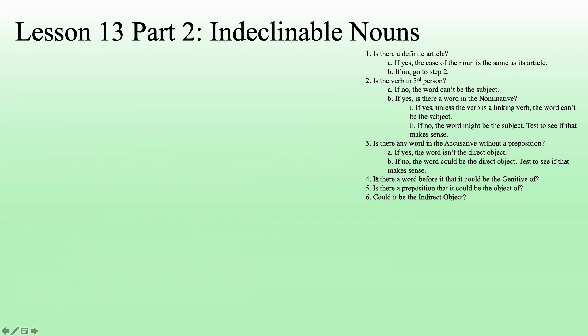So those are the questions we just asked. We're going to keep them in mind and we're going to try them with these sentences.